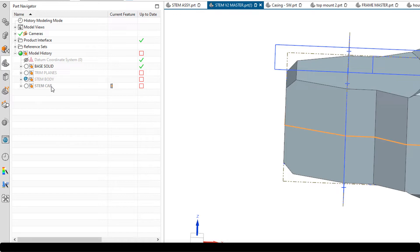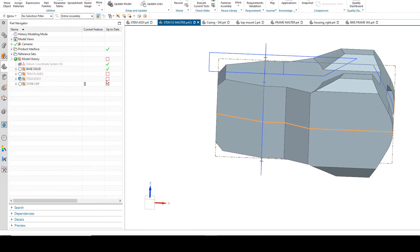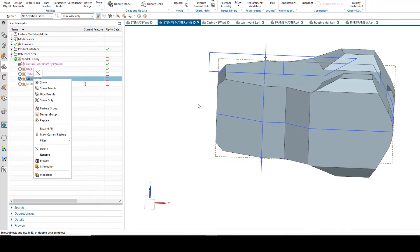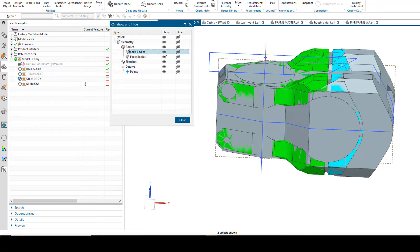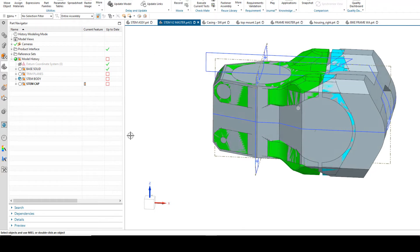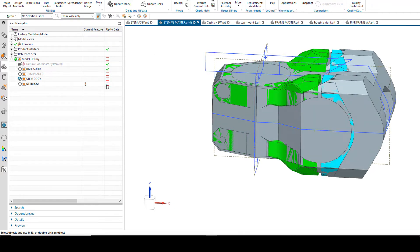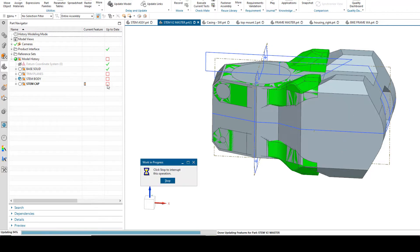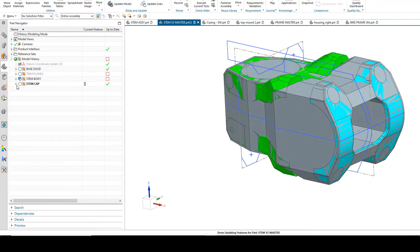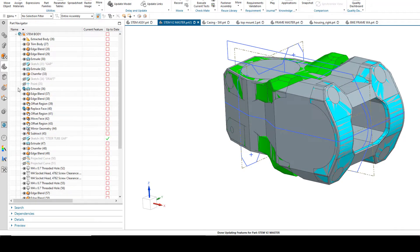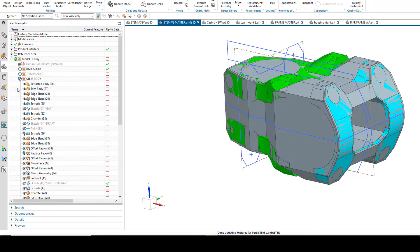Now, if I was at a point in the design where I was only working on the stem cap, I don't have to wait for all these other design groups to update — because I've not created any references to features within the previous design groups. The bodies are currently out of date, but what I can do is update this stem cap completely independently of the stem body. You'll notice that this is now up to date while features in these other design groups are still out of date.